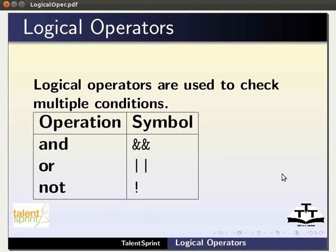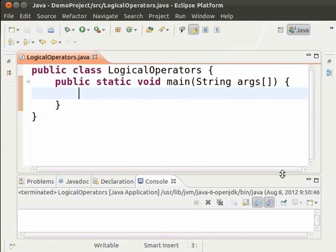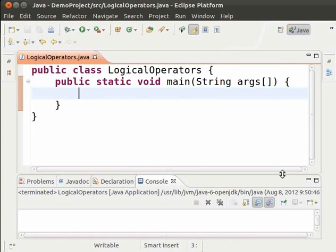Switch to Eclipse. Here we have the Eclipse IDE and the skeleton required for the rest of the code. We have created a class LogicalOperators and added the main method. Let us create some variables.